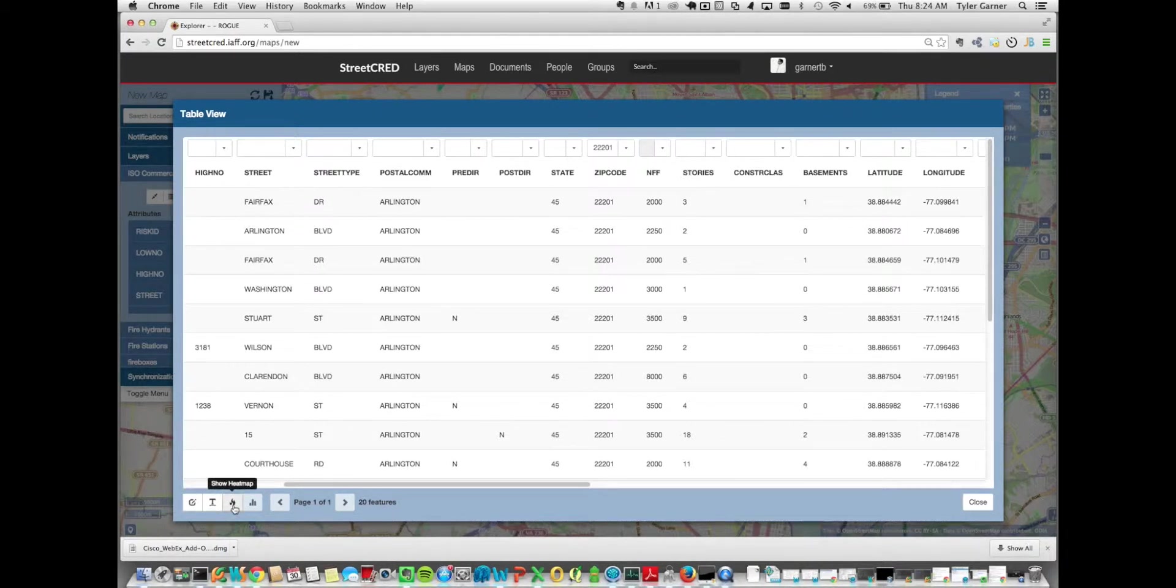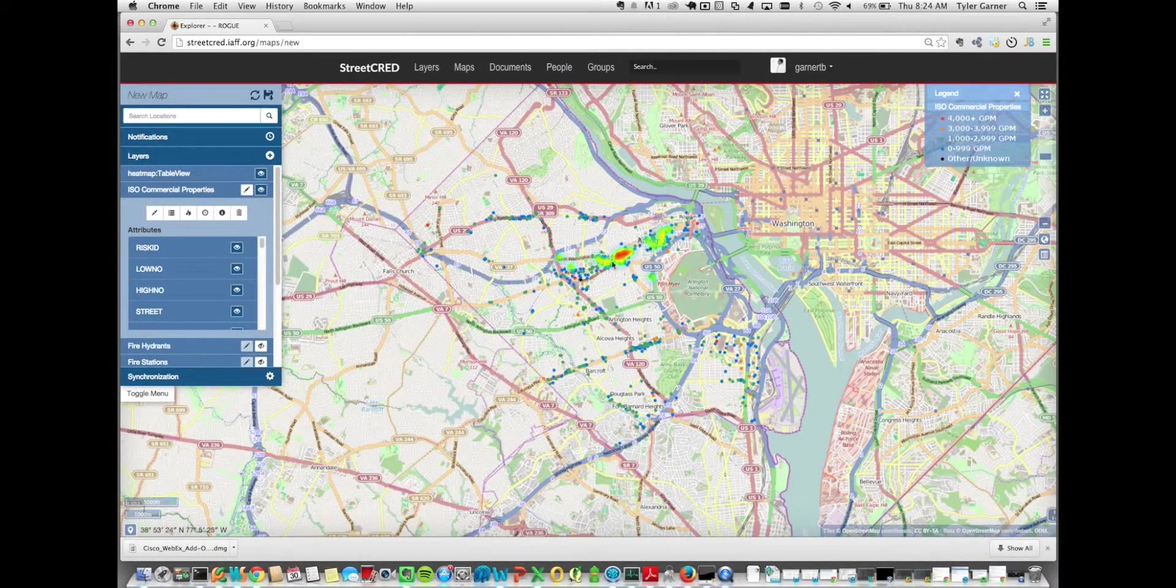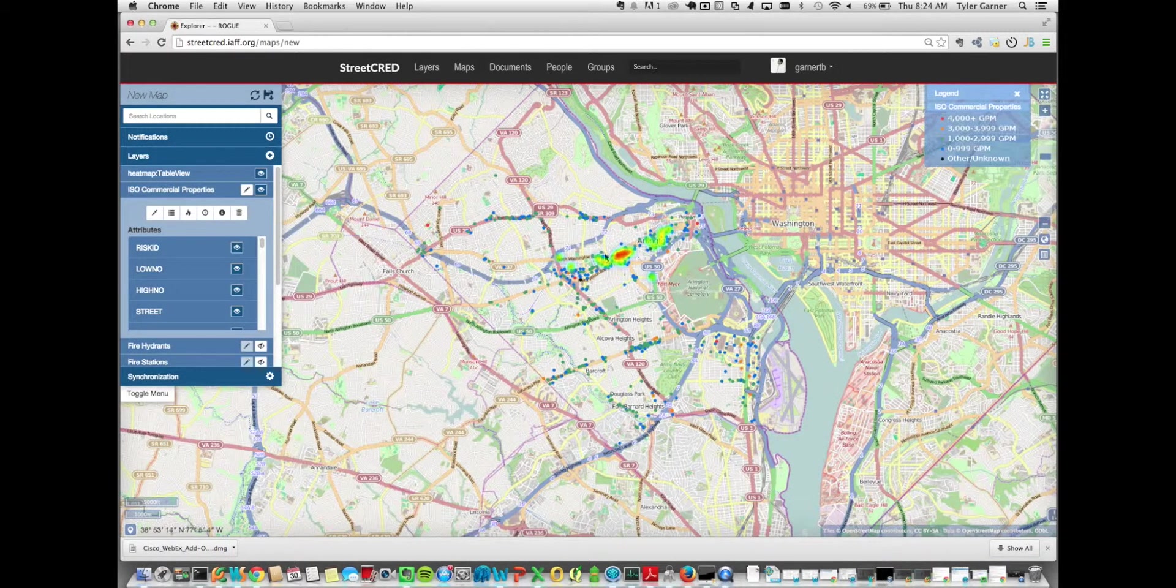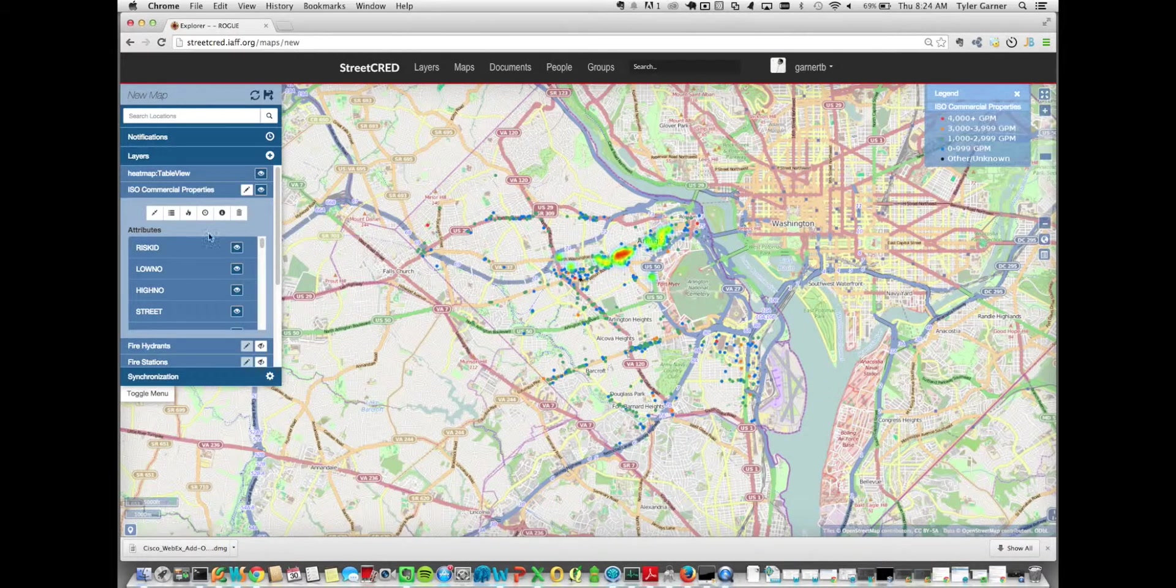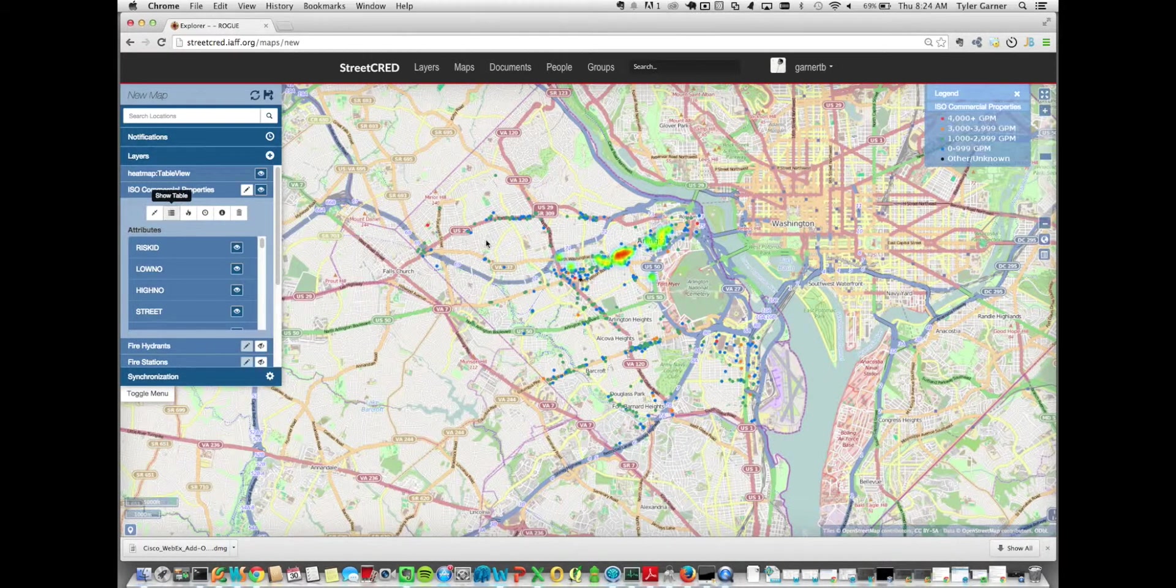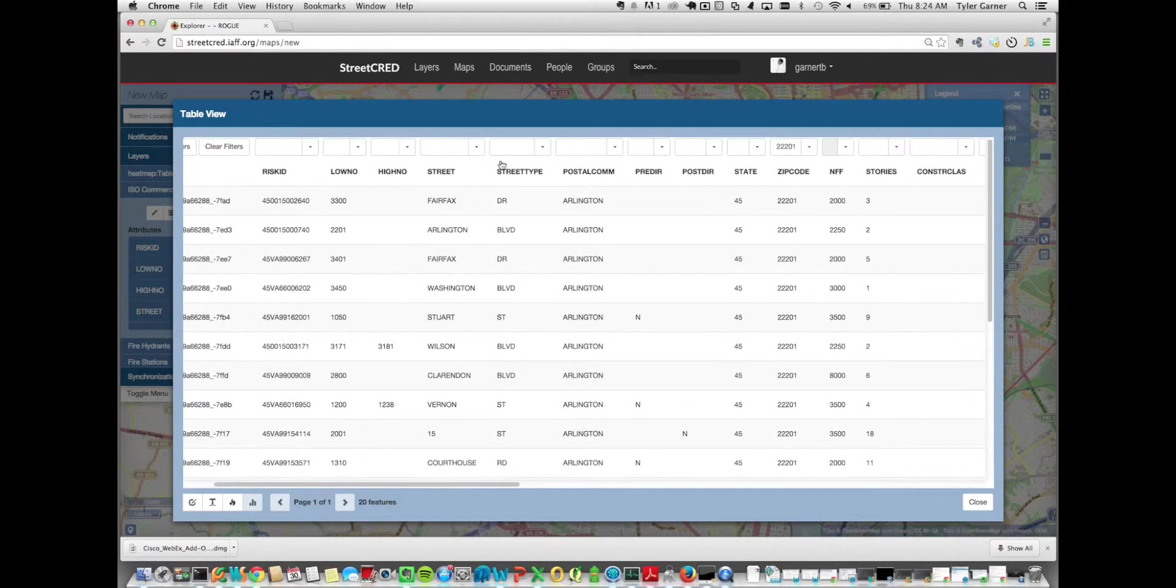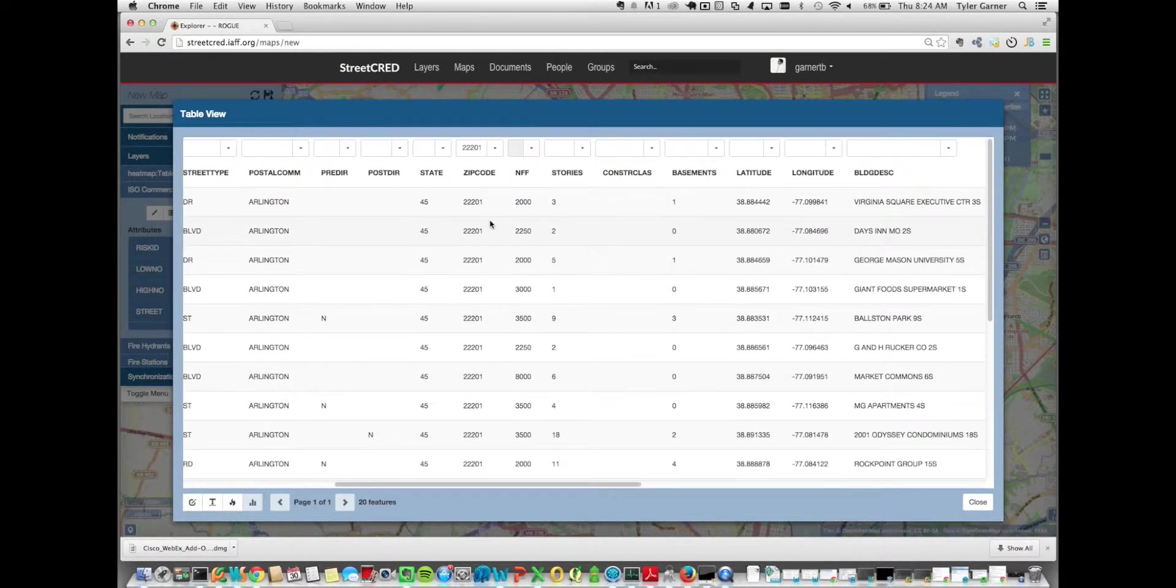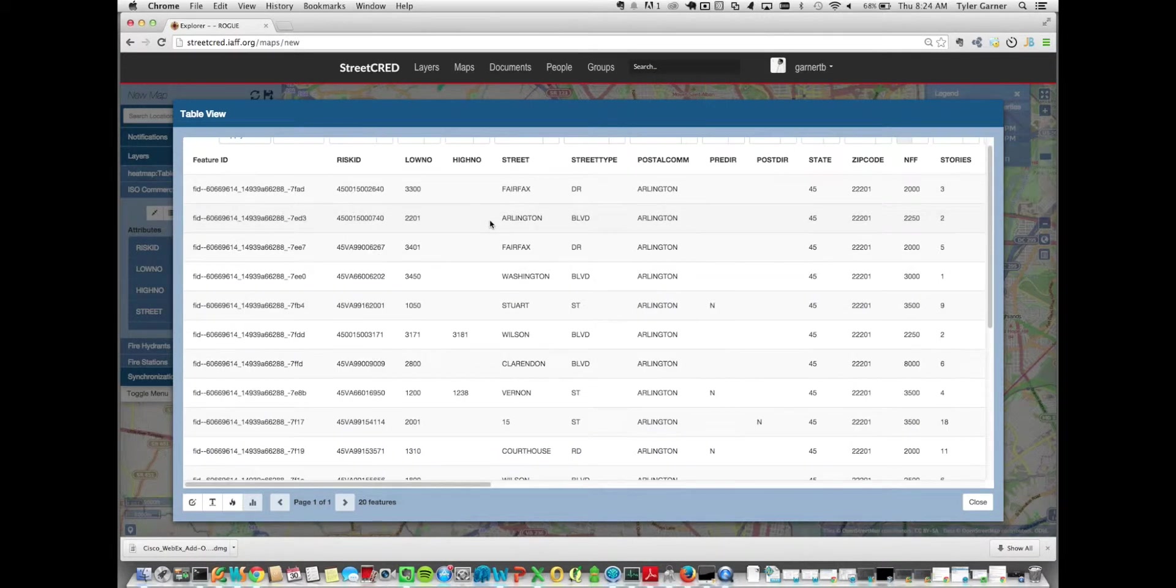We can then show a heat map of all this data. This is just the filter data, just those features. Again, 2,000 gallons per minute or more. And within the 22201 zip code, here's a heat map of those features. And obviously, that data can get as, or these filters can get as complex as you want on any of the features. You can continue reducing your data set down. You can look at the number of basements or whatever the data set has. You can manipulate it in a way that you only get the features that you're interested in.